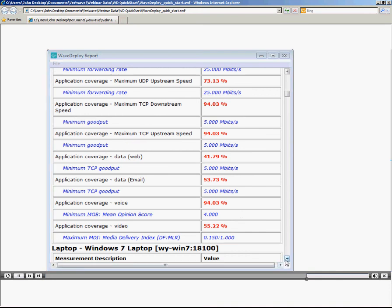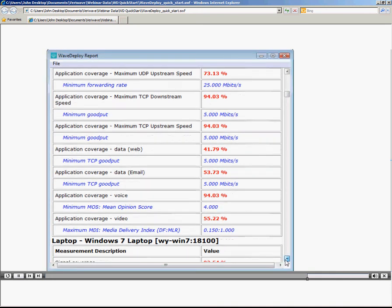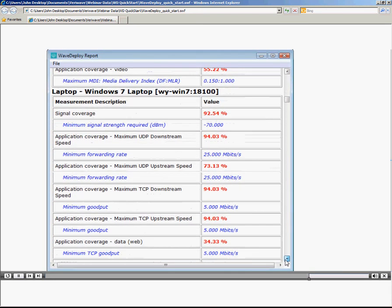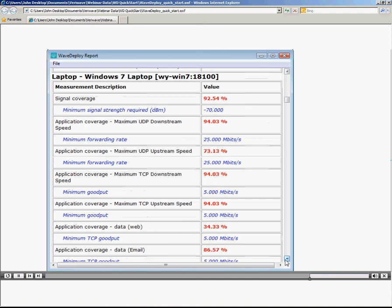Next, we see other mobile devices that were used during the site survey and how they experience the network, for example, an iPhone.